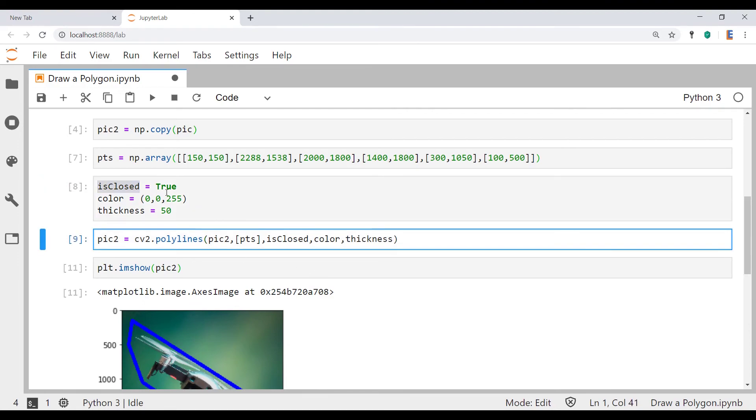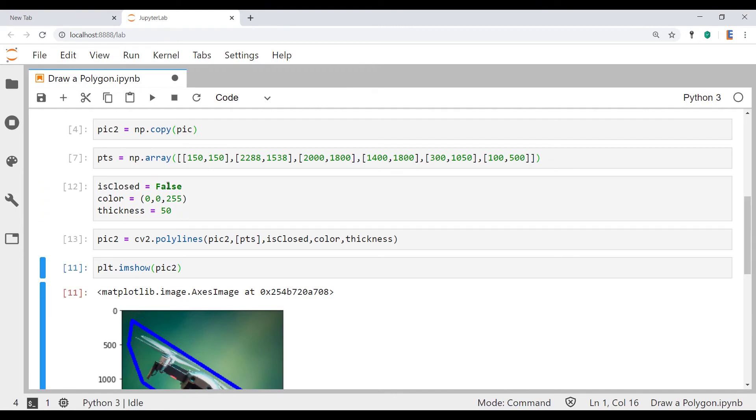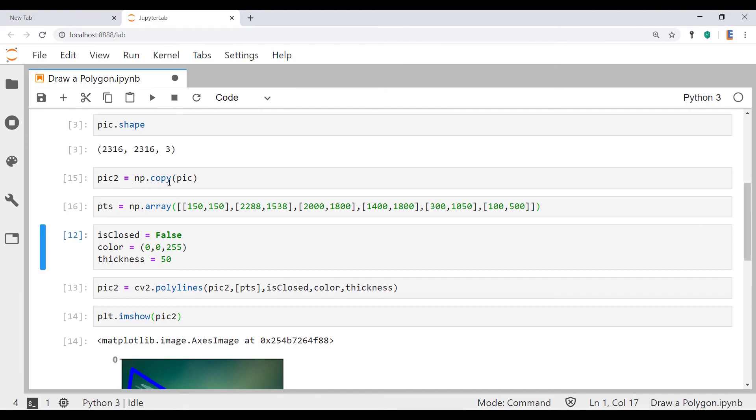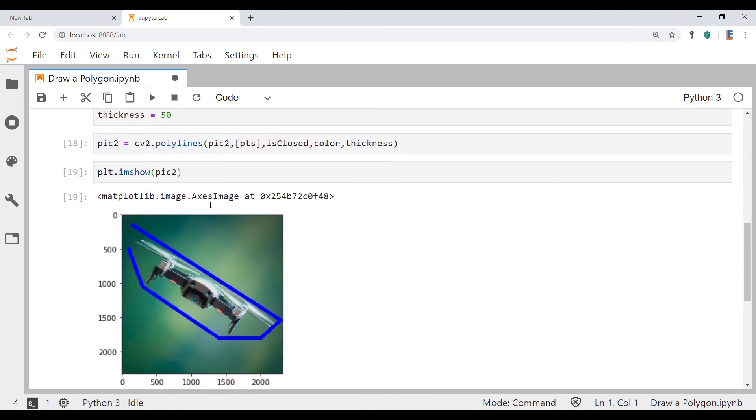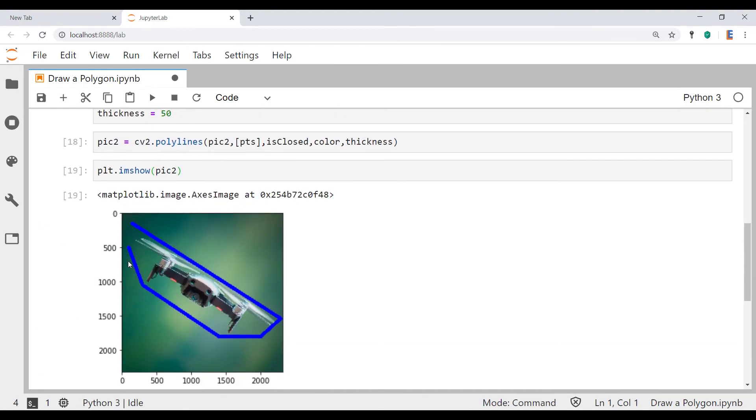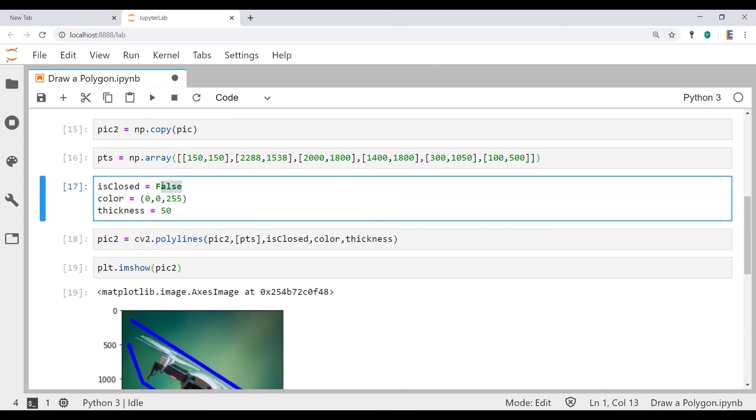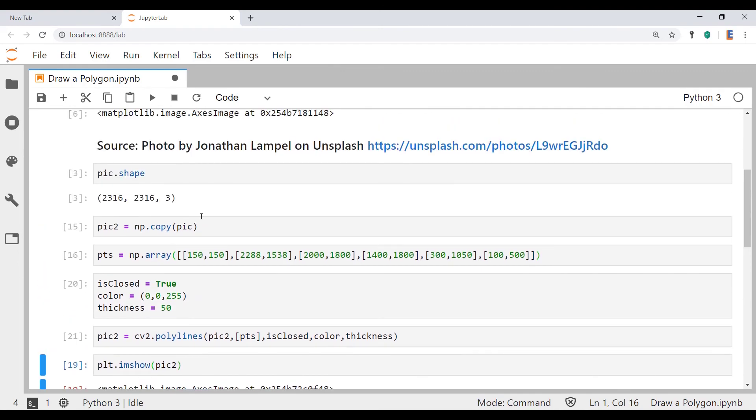If I change is_closed to false and rerun all this, let's actually reload the picture and then rerun all of this, you can see that we essentially have a polyline as opposed to a closed shape. So I'm going to just turn this back to true so that I get a polygon at the end of this and run it all the way from here.